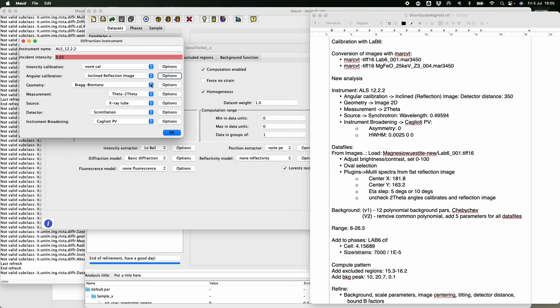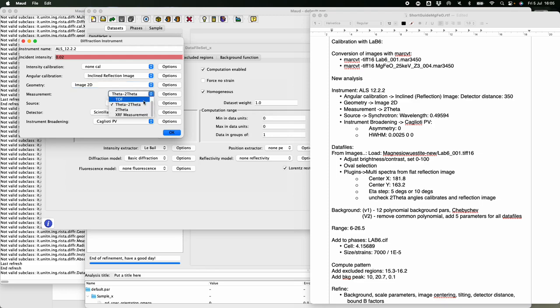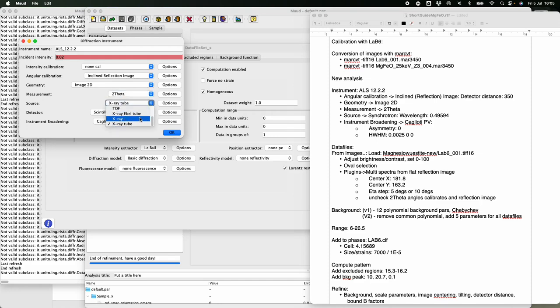For the geometry, select 'Image 2D in Transmission' — not Bragg-Brentano. The measurement is only two-theta because our sample doesn't move during measurement, so there is no theta movement coordinated with two-theta. Select 'Synchrotron' as the radiation type — synchrotron includes the polarization correction.